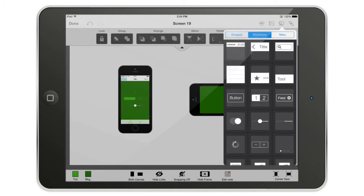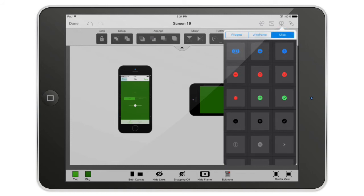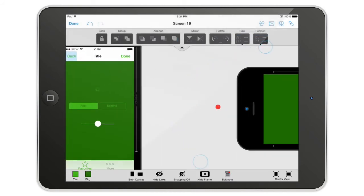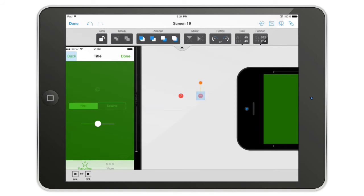You also have the same widgets in a wireframe counterpart — made in shades of gray, super neat and clean. Personally I think this is the best wireframe widget library on the market right now. There are also some rough placeholder images you can drop onto the canvas.